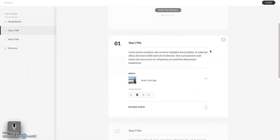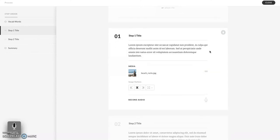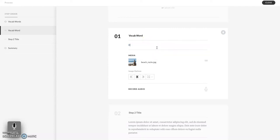Let's look at step one. Since we're doing vocab words, I don't want it to say 'step one.' I can add my vocab word as the title, my definition as the body text, and an image that represents my vocabulary word.